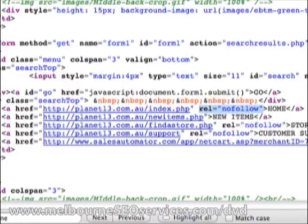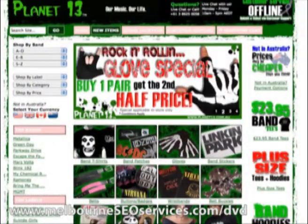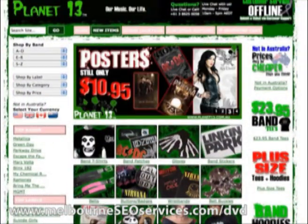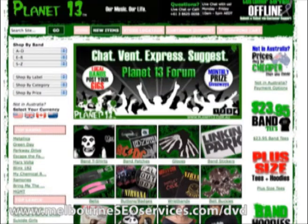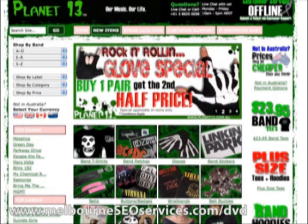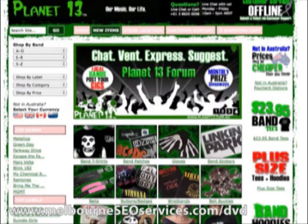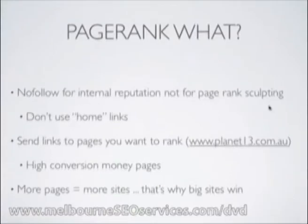You pop that nofollow tag in whenever you don't want to pass Google page juice, or you don't want Google to read that link — because I don't want it to think this page is about 'home' when I'm trying to optimize for another keyword. That's probably the only time I would use it.